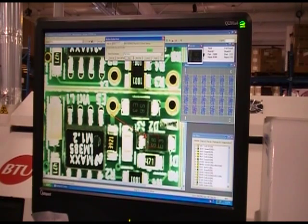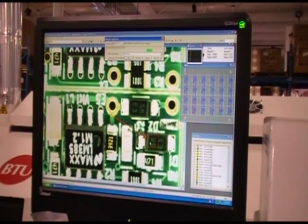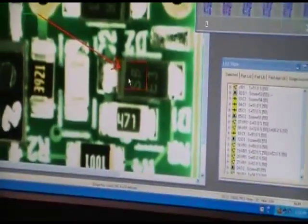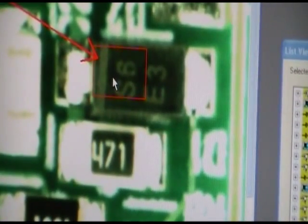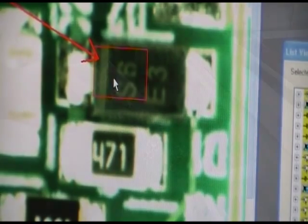In the case of the polarity false call we just talked about, we can teach the system that this lower contrast version is an acceptable alternative for the part, and it won't be flagged on the rest of the boards that we run.